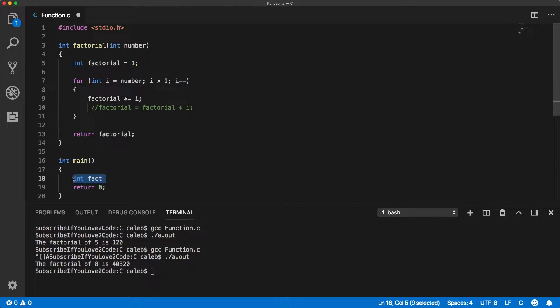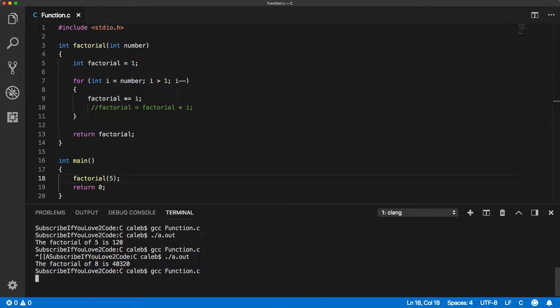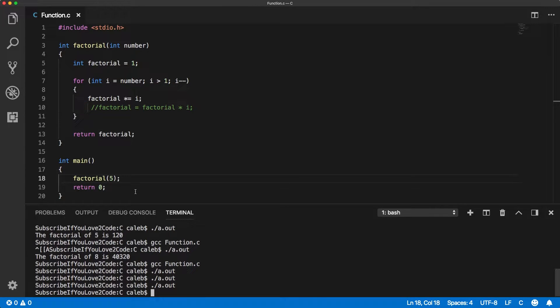For example, I could do this: I want to get the factorial of 5, and I can compile this and run it. Absolutely nothing happens because we're not doing anything with the value 120.